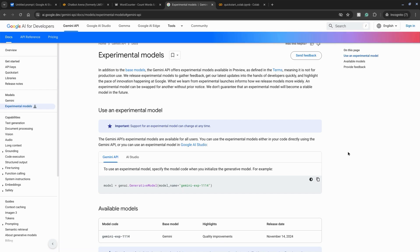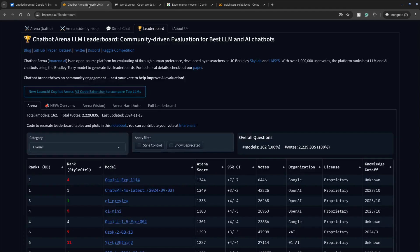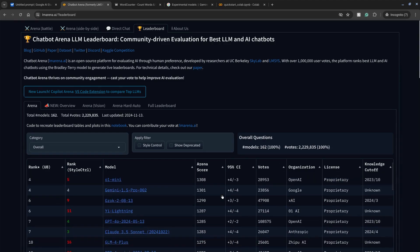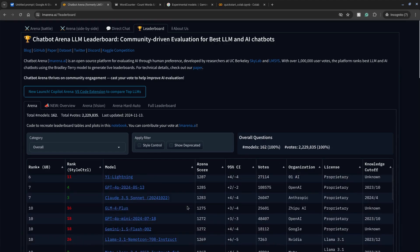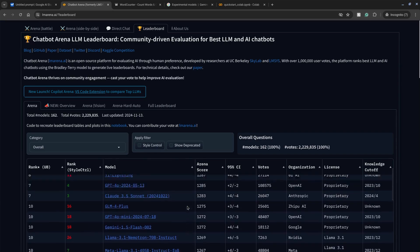Google DeepMind released an experimental model Gemini-Exp-1114 that tops this community-driven leaderboard of AI models. It's overtaken ChatGPT's 4.0 and 0.1 models and ranks ahead of Grok, Claude 3.5 Sonnet, and other AI models.